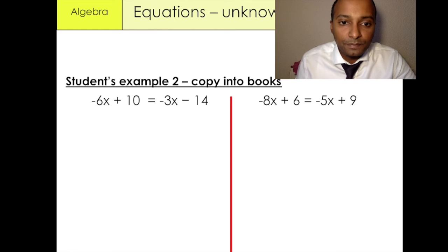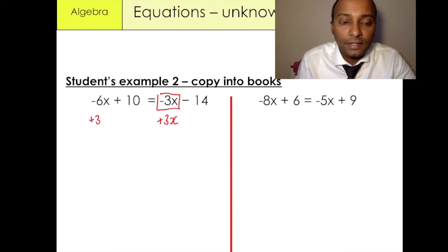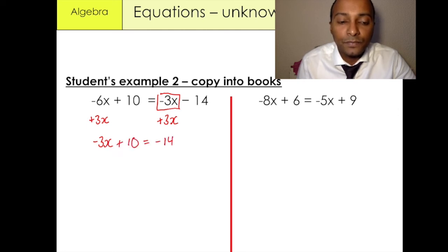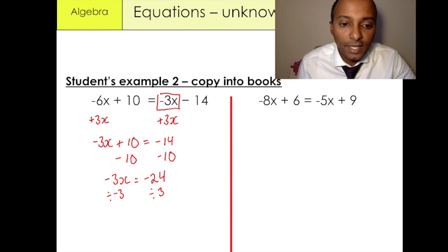A couple more examples. In this example we have a negative 3x. We're going to add 3x to both sides because negative 3x plus 3x gives us 0 — so it cancels out. We add 3x over here, and minus 6x plus 3x gives us minus 3x plus 10 equals minus 14. We then minus 10 from both sides, so minus 3x is equal to minus 24. Dividing both sides by negative 3, x is equal to 8. And that's our final answer.